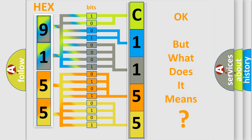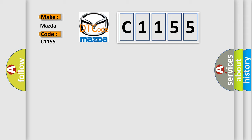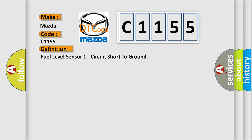The number itself does not make sense to us if we cannot assign information about what it actually expresses. So, what does the diagnostic trouble code C1155 interpret specifically for Mazda car manufacturers?